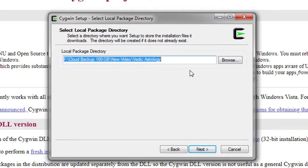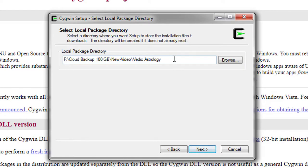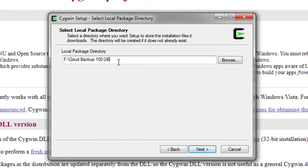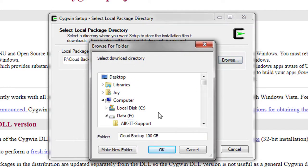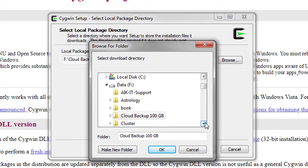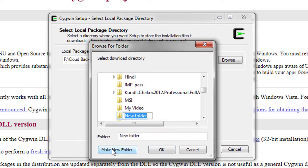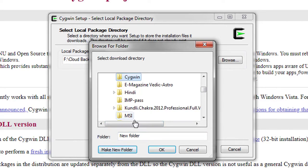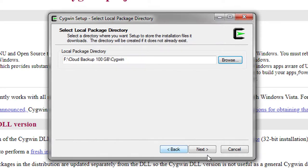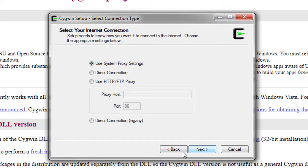For the local package directory, I will create a separate directory. I'll delete the current path and create a new folder — I'll call it Cygwin. Click OK and then click Next.